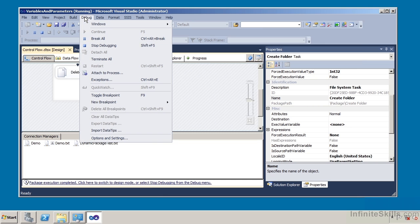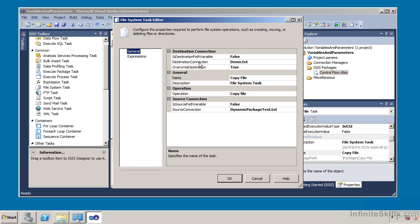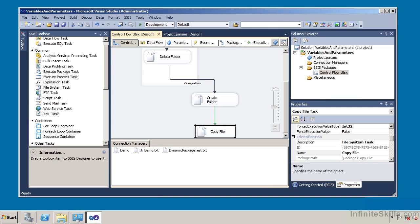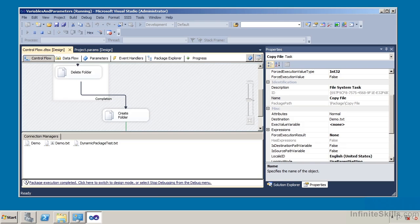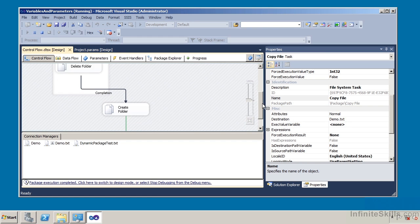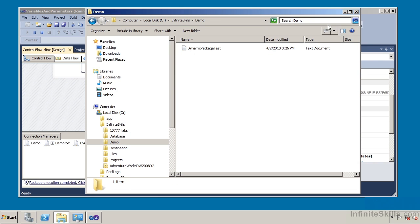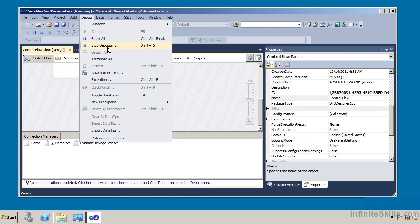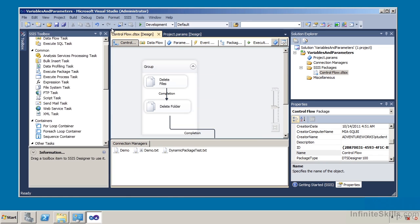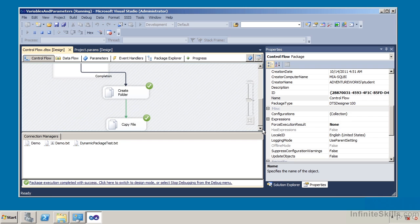Since we're still in debug mode, I stop debugging and then run the copy file task specifically. Opening the task, the destination connection is Demo.txt — the parameterized connection manager — and the source is DynamicPackageTest.txt. All this task does is copy a file from one location to another, but the file name and folder path parameters are dynamic so we can easily change them. The copy file task was successful. In Windows Explorer, going into Demo, there it is. I stop debugging and then run the entire package, which deletes the directory contents, deletes the directory, creates the directory, and copies the file over — and we are successful.